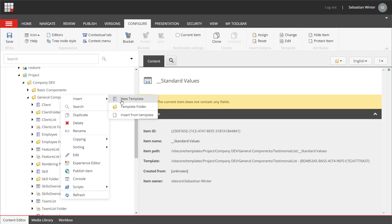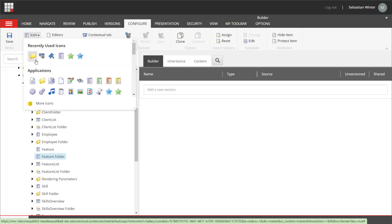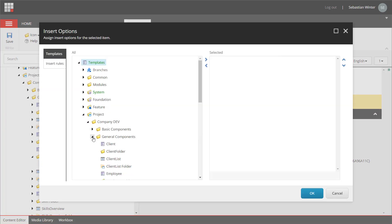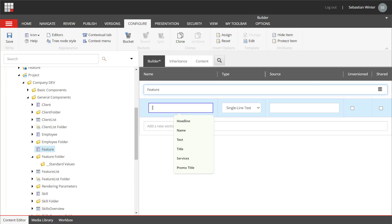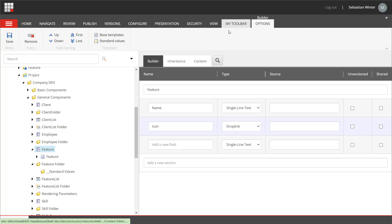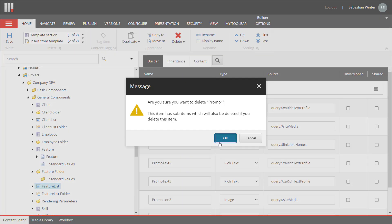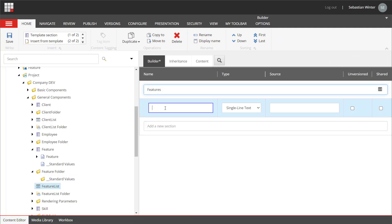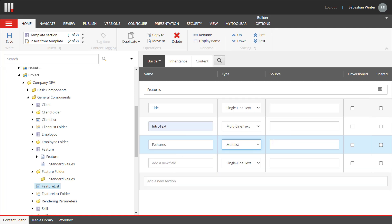Last but not least, the feature list. I need a feature folder template and a feature template. I change to a folder icon, create standard values on the folder template, and select the feature template as insert option. I define the data model for the feature item: section named feature, with a name field as single line text and an icon field of type drop link — I will have to provide a path to the icons later. I create standard values to set the item name as default using the dollar name token. Then I remove the feature list fields copied from promo and define the new fields: feature section, title as single line text, intro text as multi-line text, and features as multi-list with the source set to dollar site, data, features, and children using the asterisk.